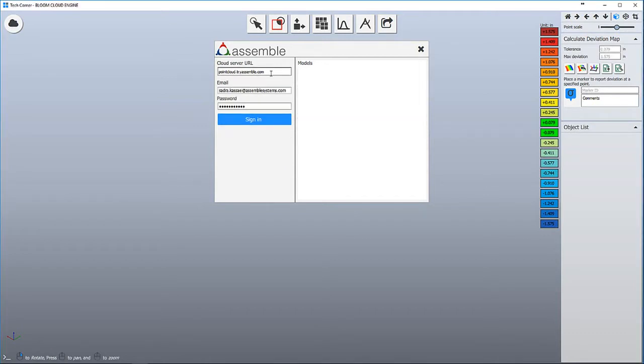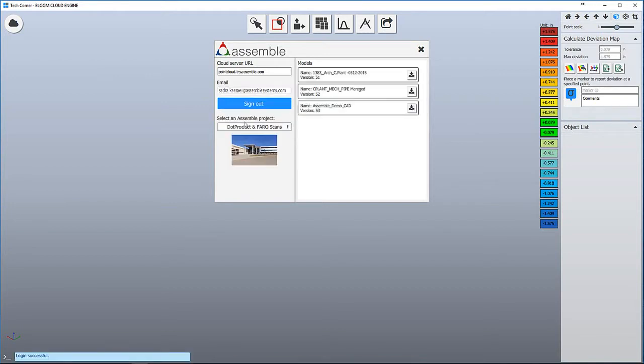In the first dialog box you need to sign in to your company Assemble address with your username and password.